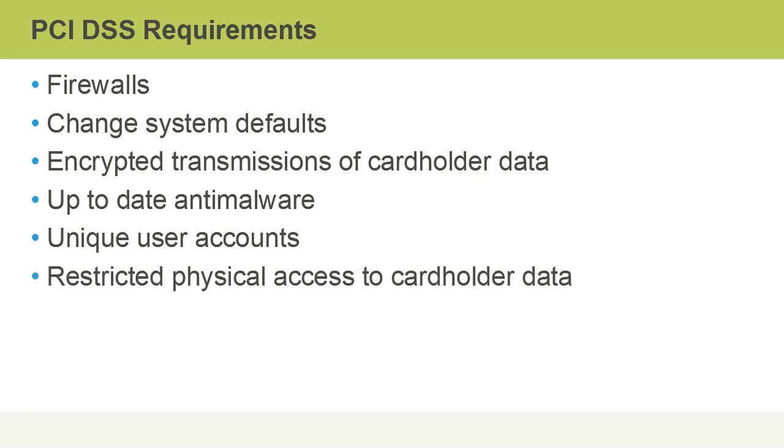Another requirement, and there are many beyond what we're listing here, would include restricted physical access to cardholder data itself. That's where the encryption of data at rest kicks in, because if by some chance a malicious user gets physical access to cardholder data, if it's encrypted, that's yet another hurdle that they must circumvent, and ideally, if it's strong encryption, they won't be able to crack it.